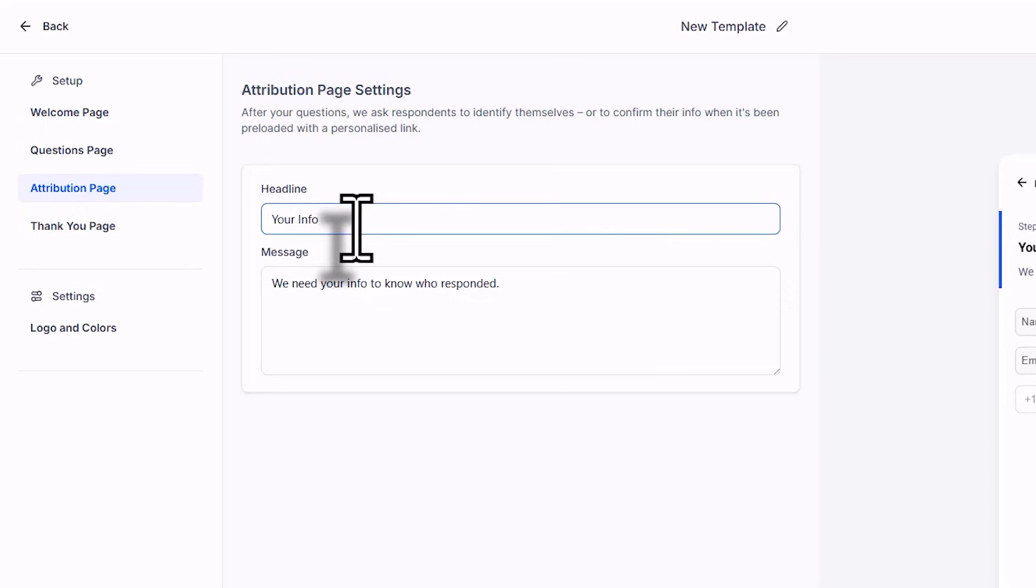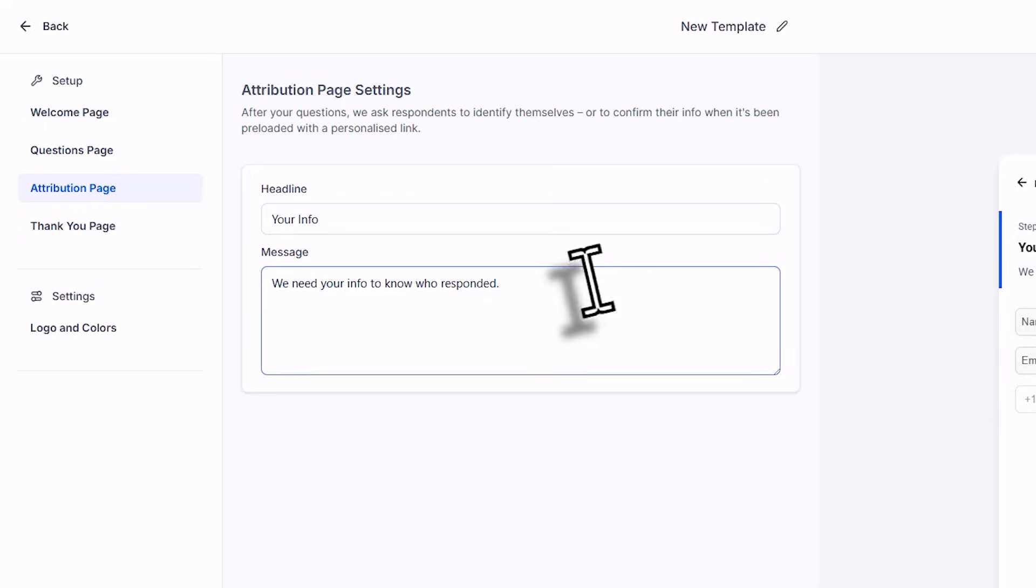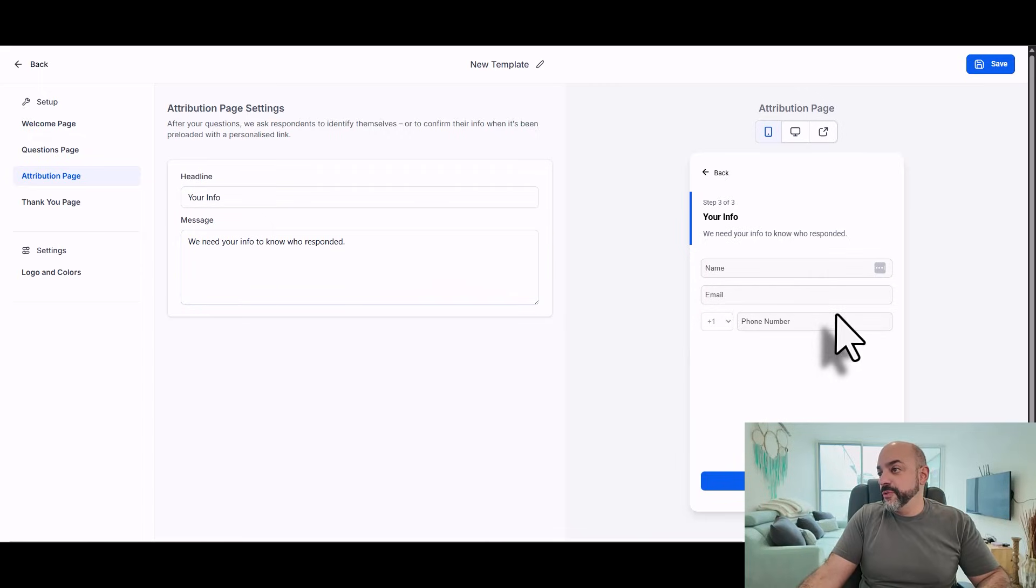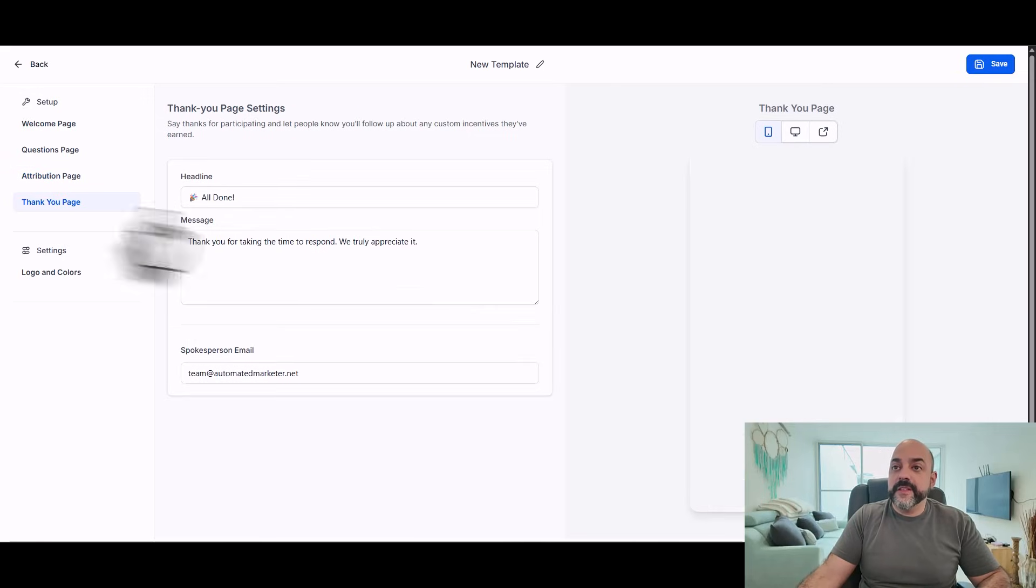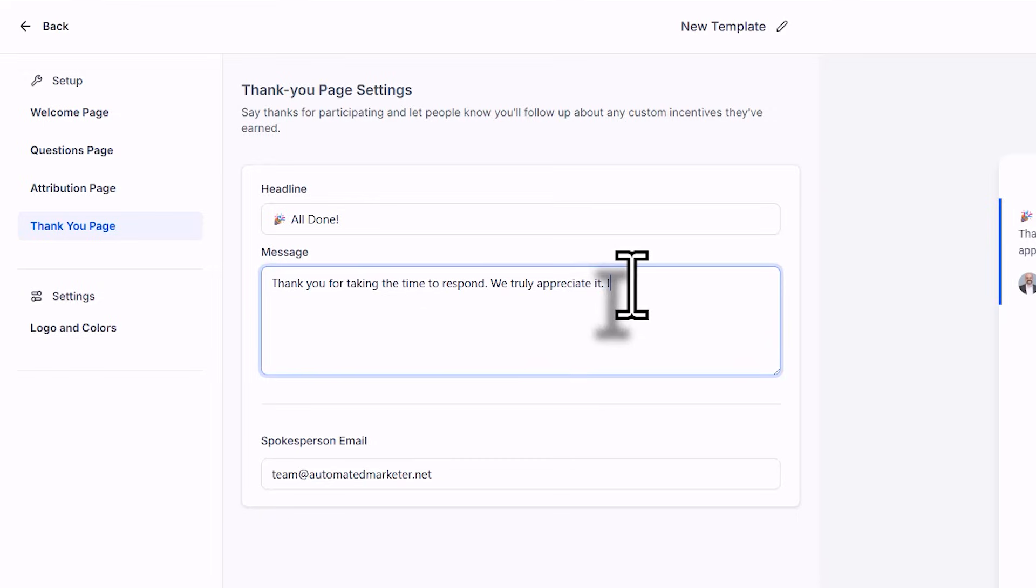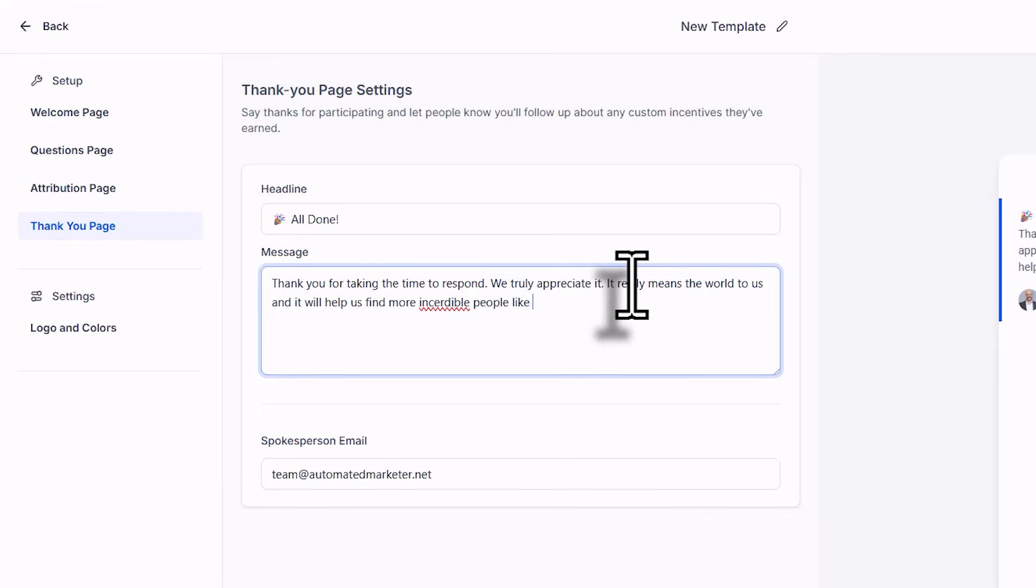Headline, name, your info. We need your information to know who to respond to. Perfect. And then the thank you page: all done, thank you for timing to respond, we truly appreciate it. It really means the world to us and it will help us find more incredible people like you.